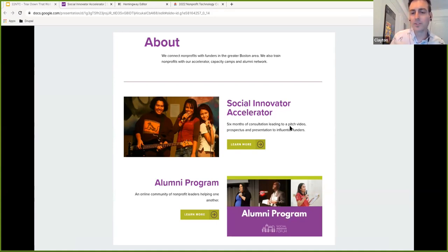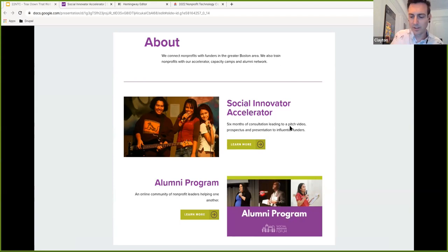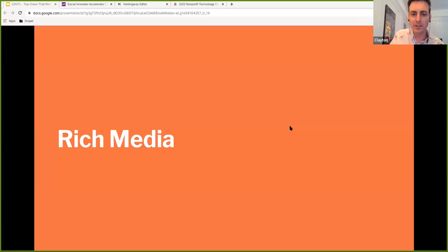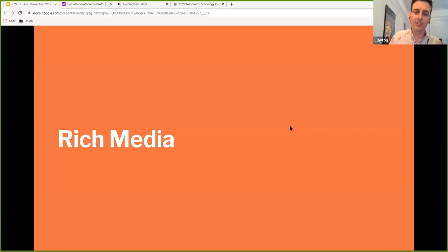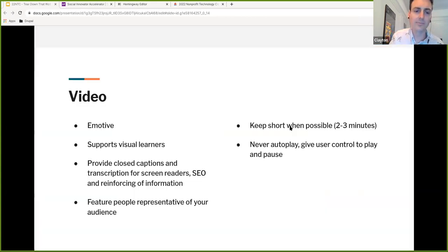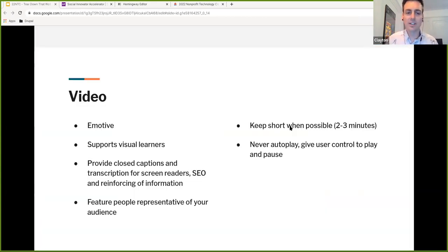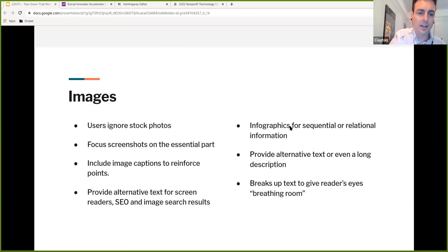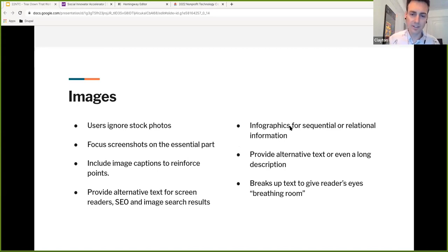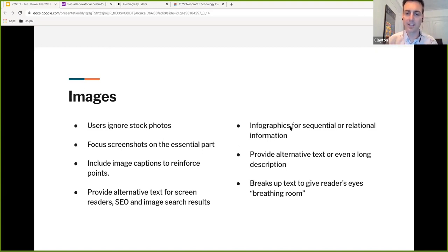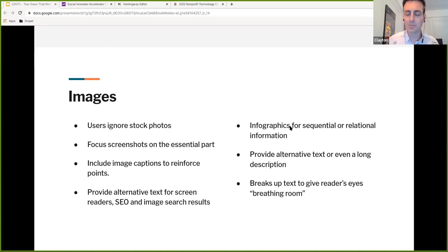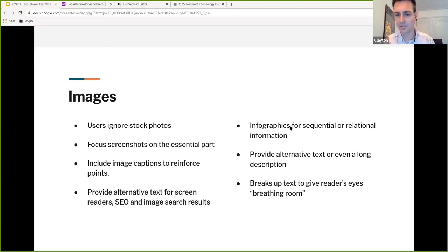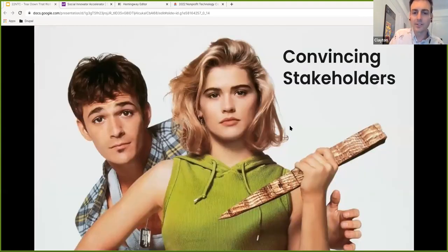And this is where we can embrace the layered interactive nature of the web and websites and linking off to further information, right? Once you click through to the social innovator accelerator page, then we can go into depth more about what does that consultation look like? What are some of the outcomes that other nonprofits have experienced by going through that program? So we're progressively disclosing information at a time. So far we've spent most of our time focusing on the written word. And so we did want to spend a little bit of time here talking about rich media, right? Because we do want to be bringing in some of those other interactive pieces of conveying information. So video is great for emotion. When you're using it, be sure to use closed captions and have a transcript that's good for screen readers and for SEO and for just reinforcing that information for people.